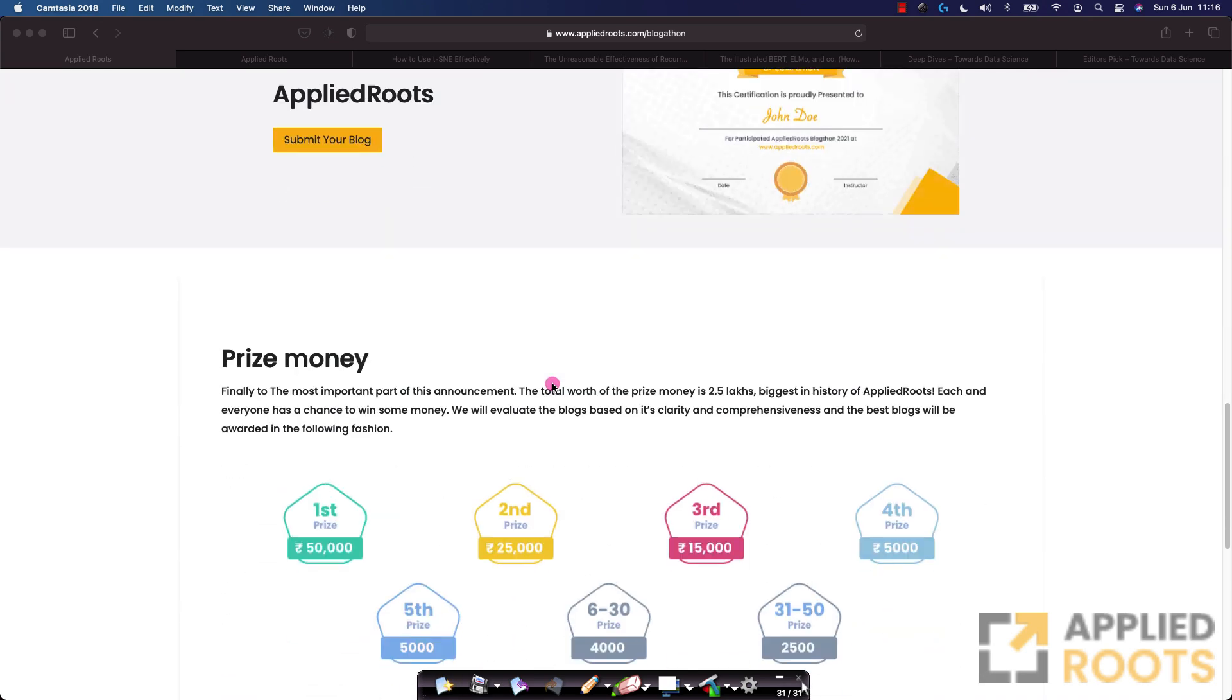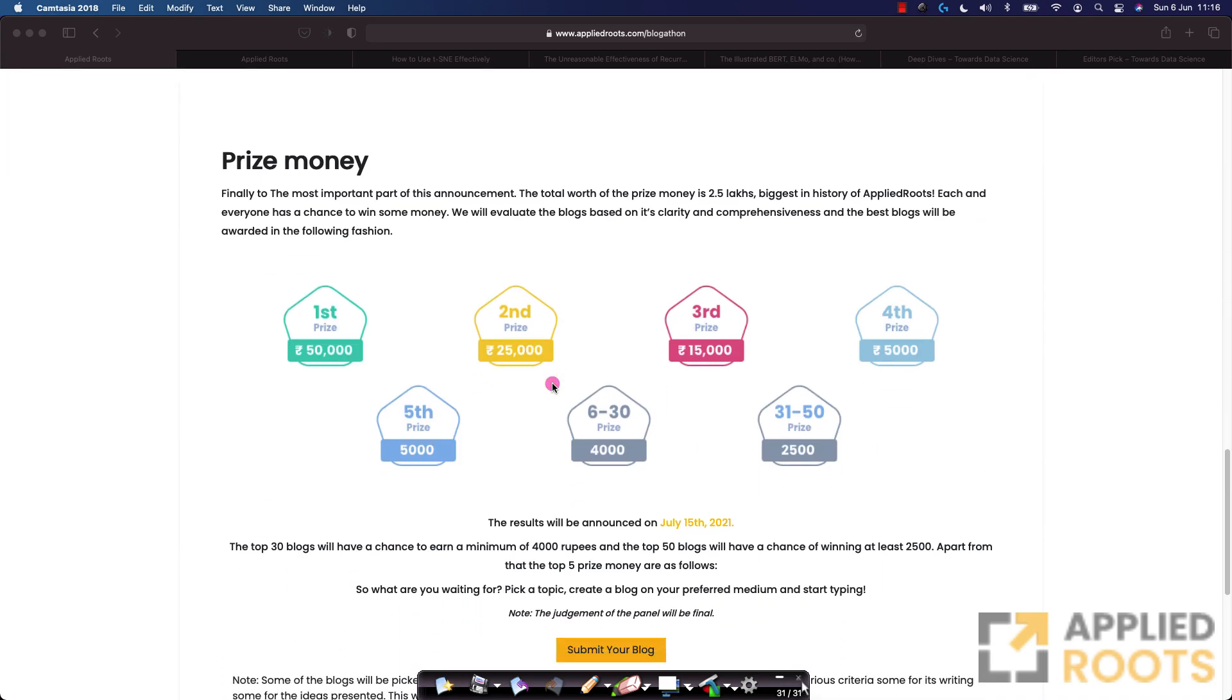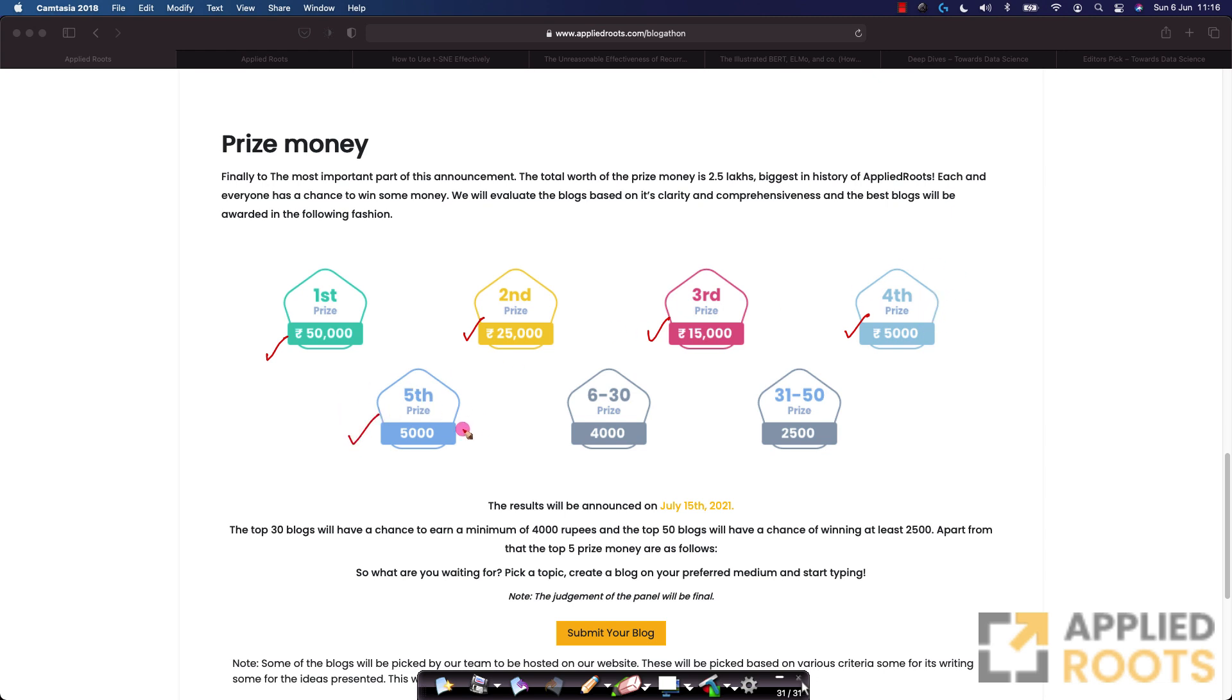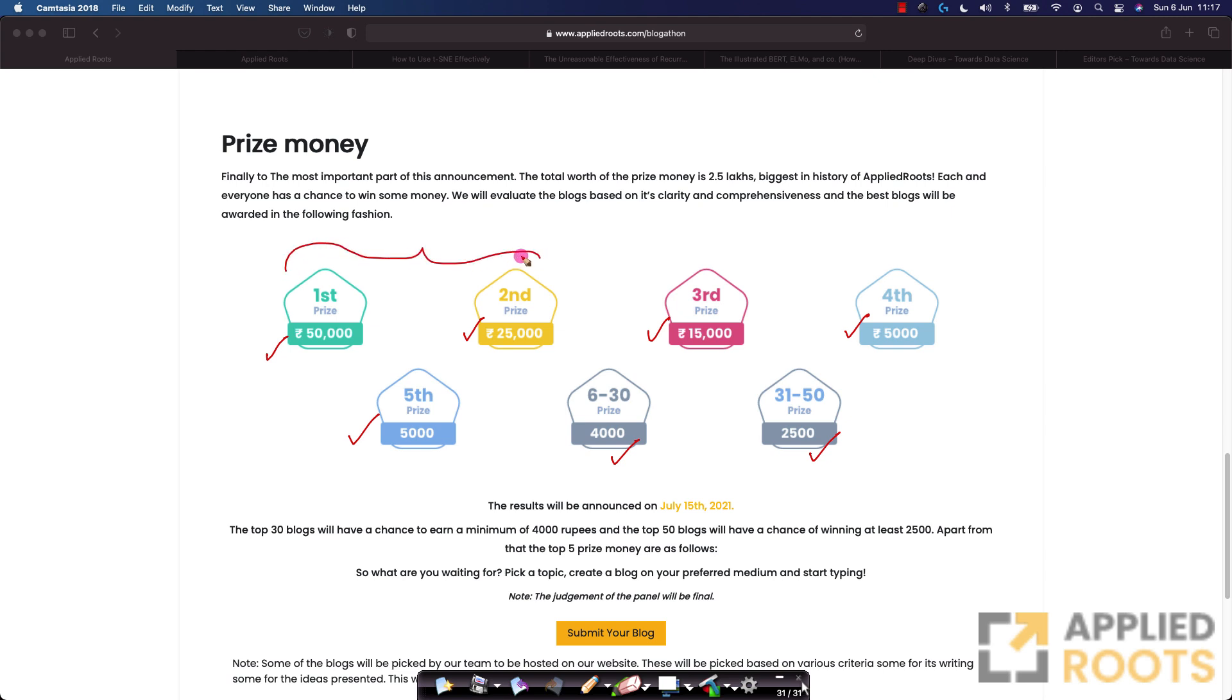There is also prize money just to encourage more people to participate in this. The first prize has a prize money of 50,000 rupees. The second prize 25,000 rupees. The third prize 15,000 rupees. Fourth prize 5,000 rupees. Fifth prize also 5,000 rupees. From sixth to 30th positions, 4,000 rupees each. 31 to 50 positions, 2,500 each. We are trying to give prizes to as many people as possible but of course, giving higher prize monies and prize amounts to the toppers.